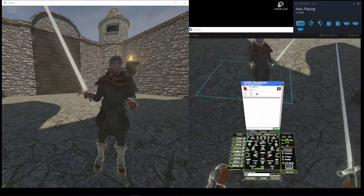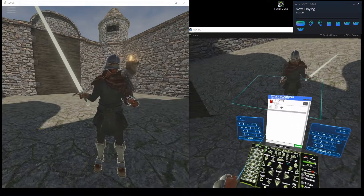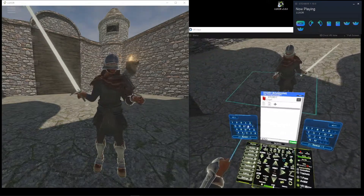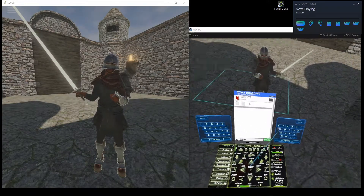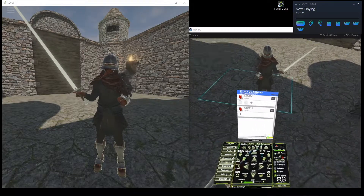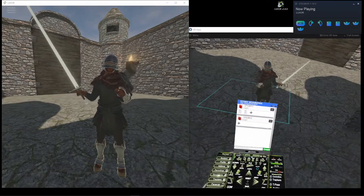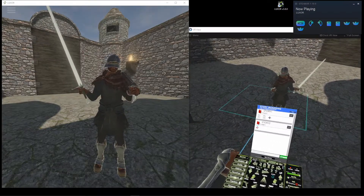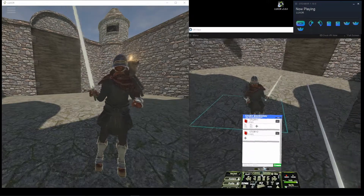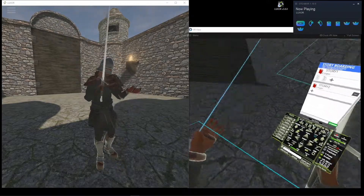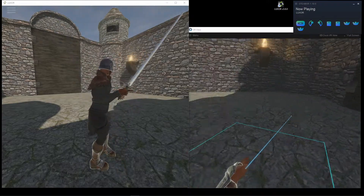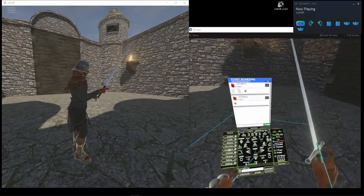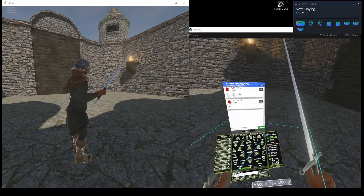So what I'm going to do is create a new story, calling this story 2. And this has created a blank folder. I haven't added any pages yet, but the first thing I want to do before adding a page is actually record some motion capture.